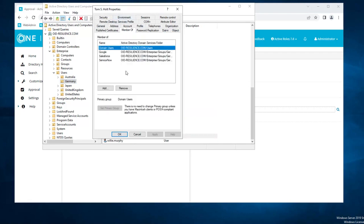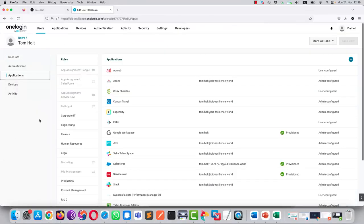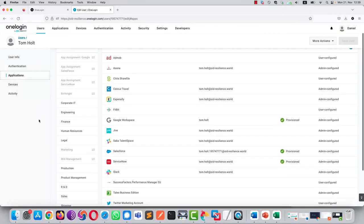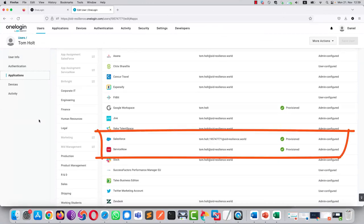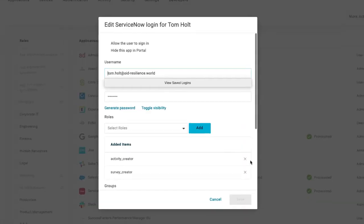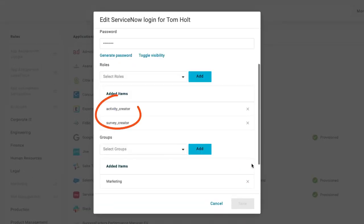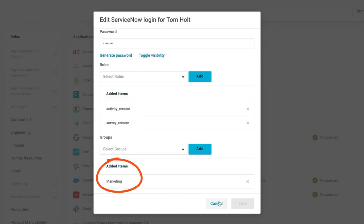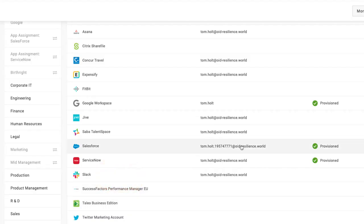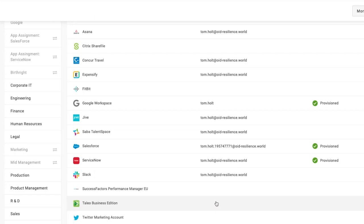So let's have a look into OneLogin and into the applications. And as you can see in the list, Tom has now been provisioned to Salesforce and ServiceNow. And the relevant groups have been added to his profile as well into the applications themselves, both for ServiceNow and for Salesforce. Here in Salesforce, he has a license that has been assigned and we can set some permissions.